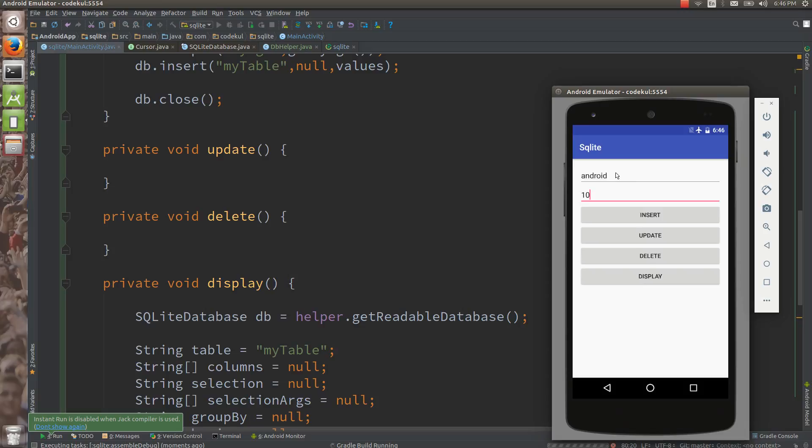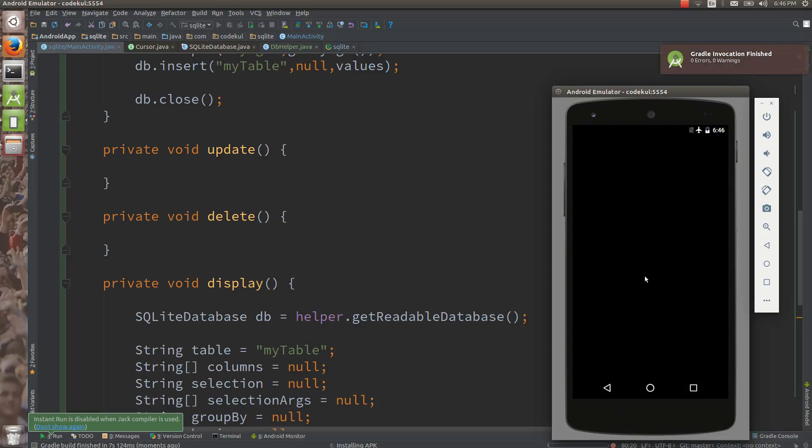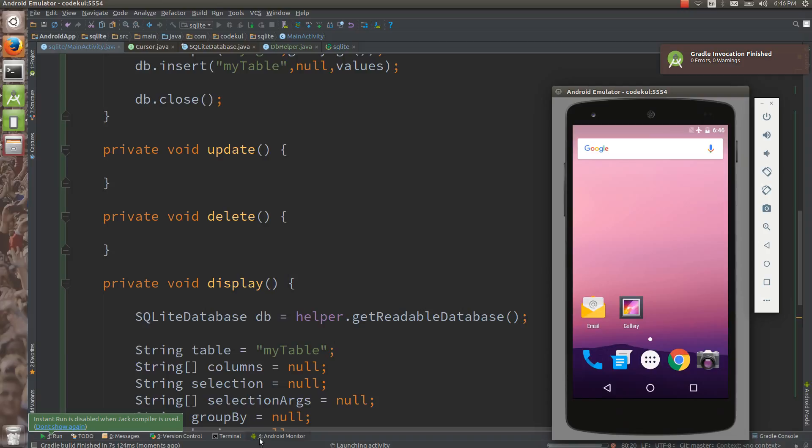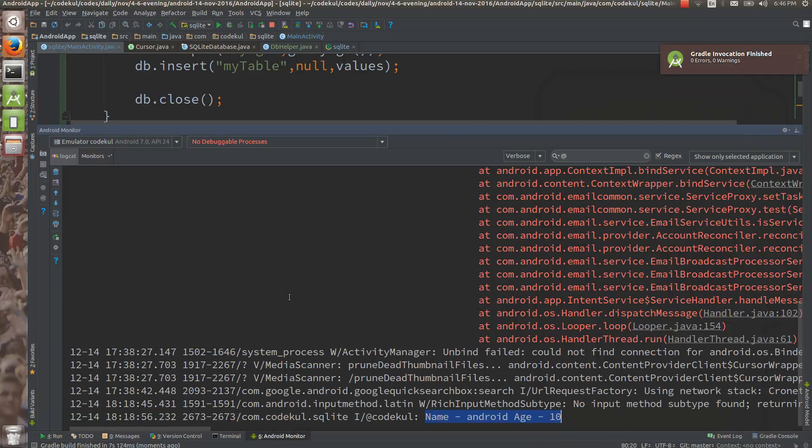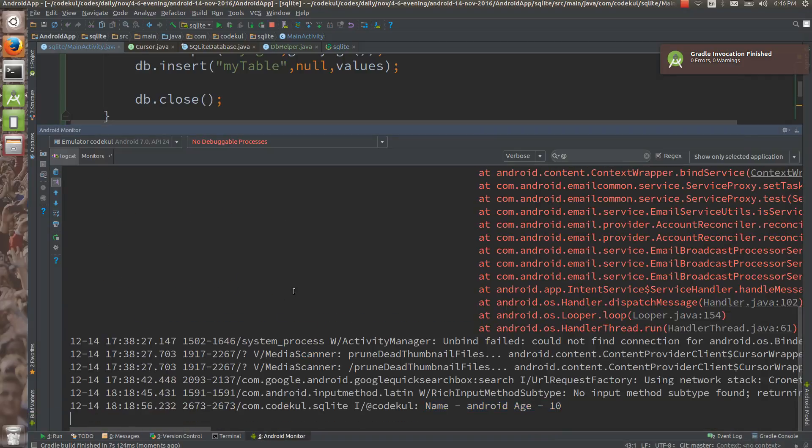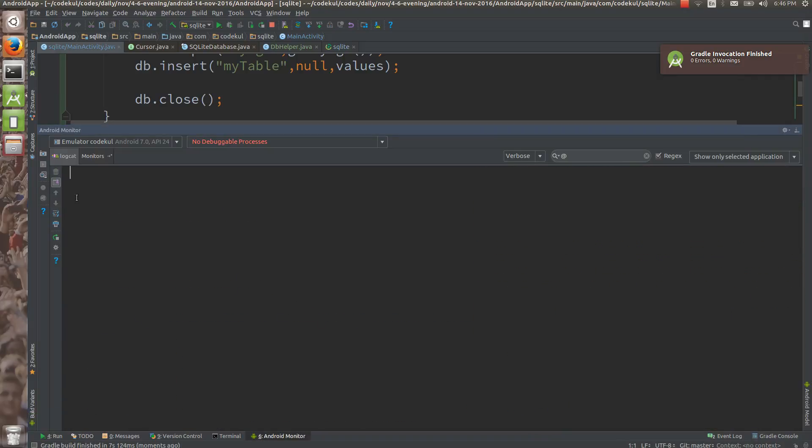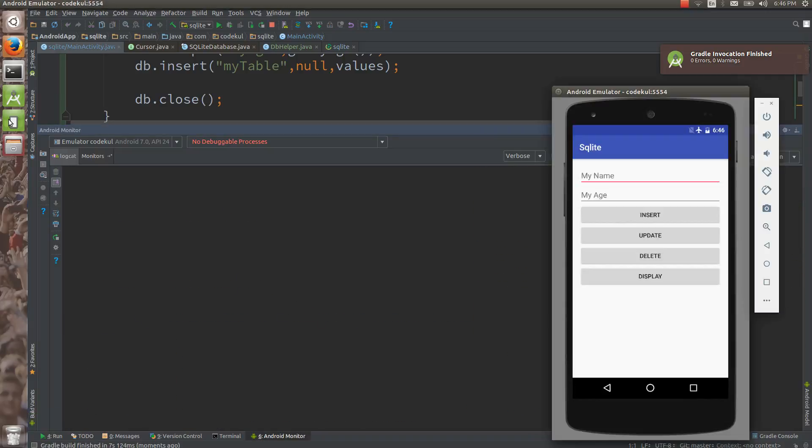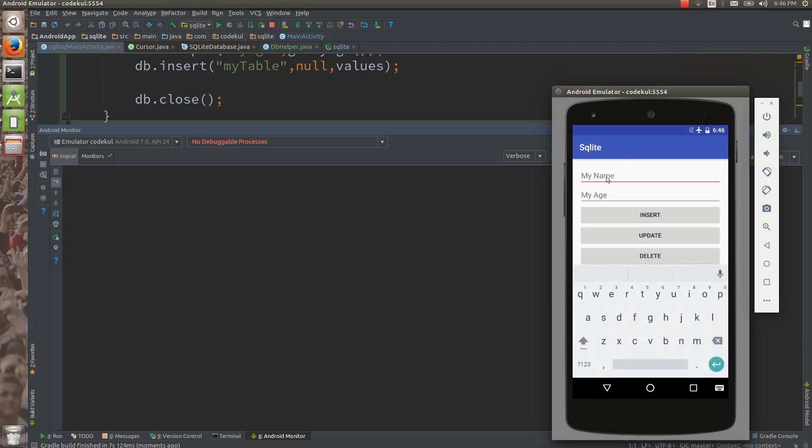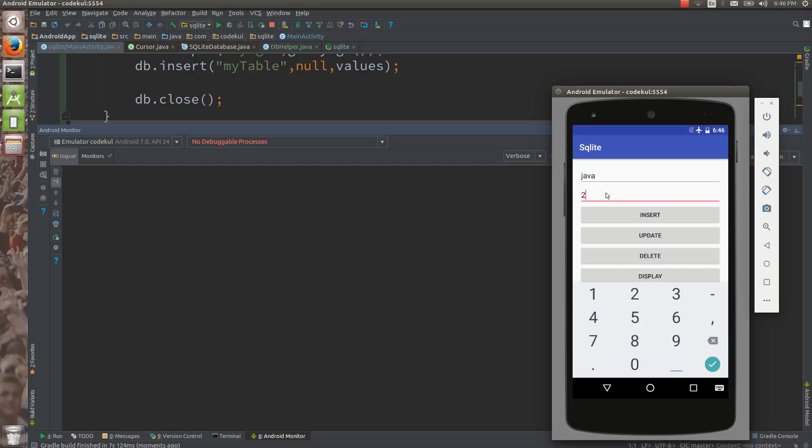What we are going to do, we are going to insert and then we are going to try to display. So you would be getting the output over here in this log cat. Now see my name, say java, age, say 20 years. Then you can say insert, you are inserting. Then you can tap on the display.